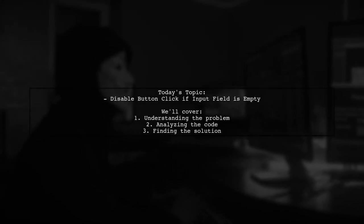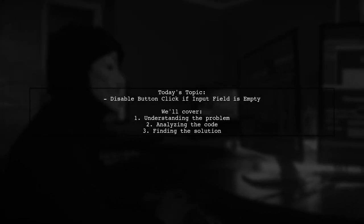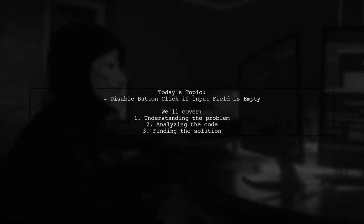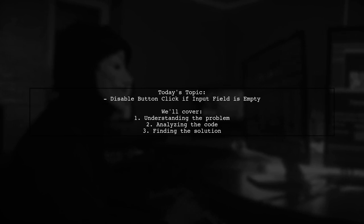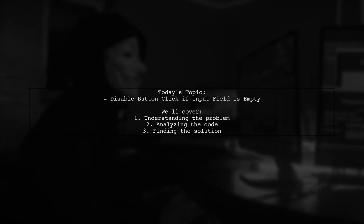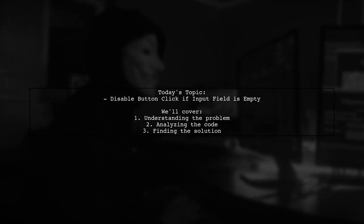Welcome to our Angular tutorial. Today, we're tackling a common issue that many developers encounter when working with forms. Our viewer has a question about disabling a button based on the input field's value.